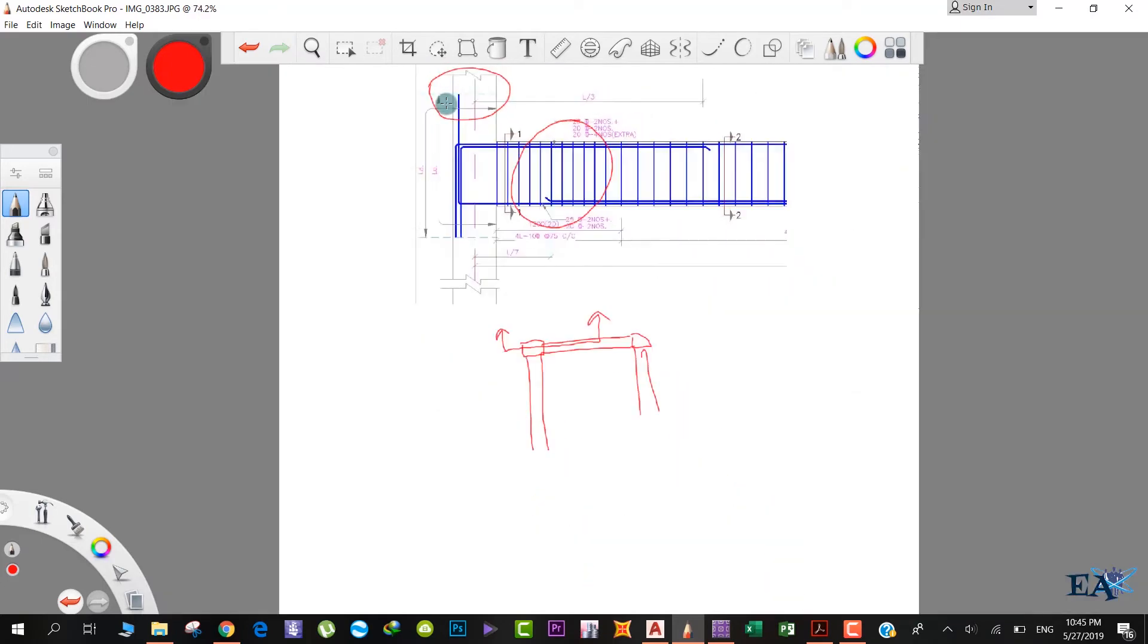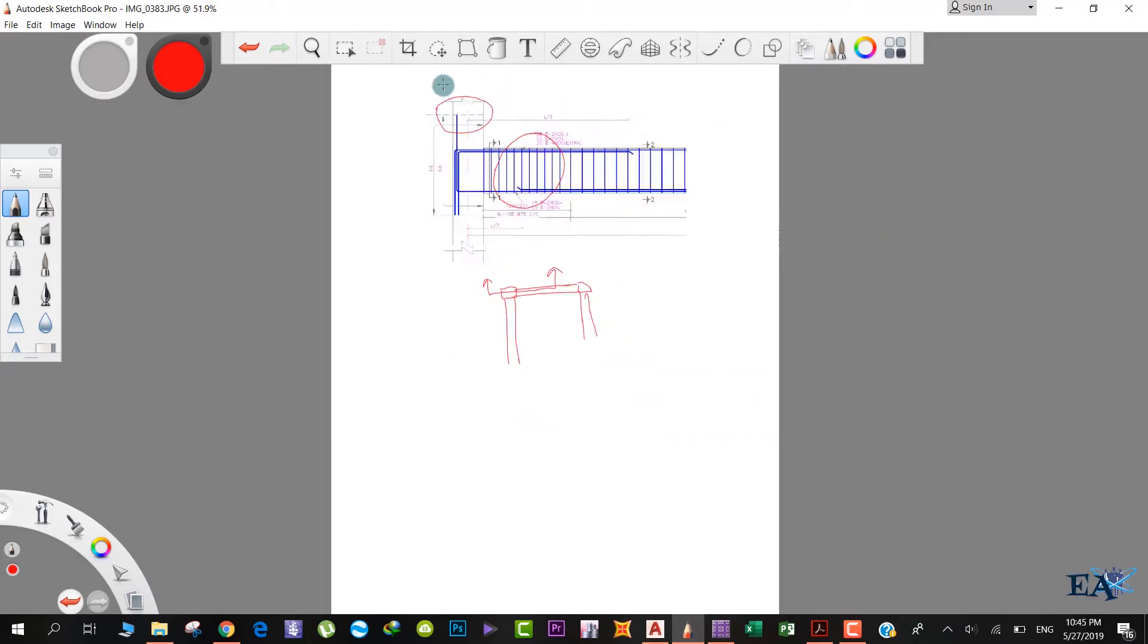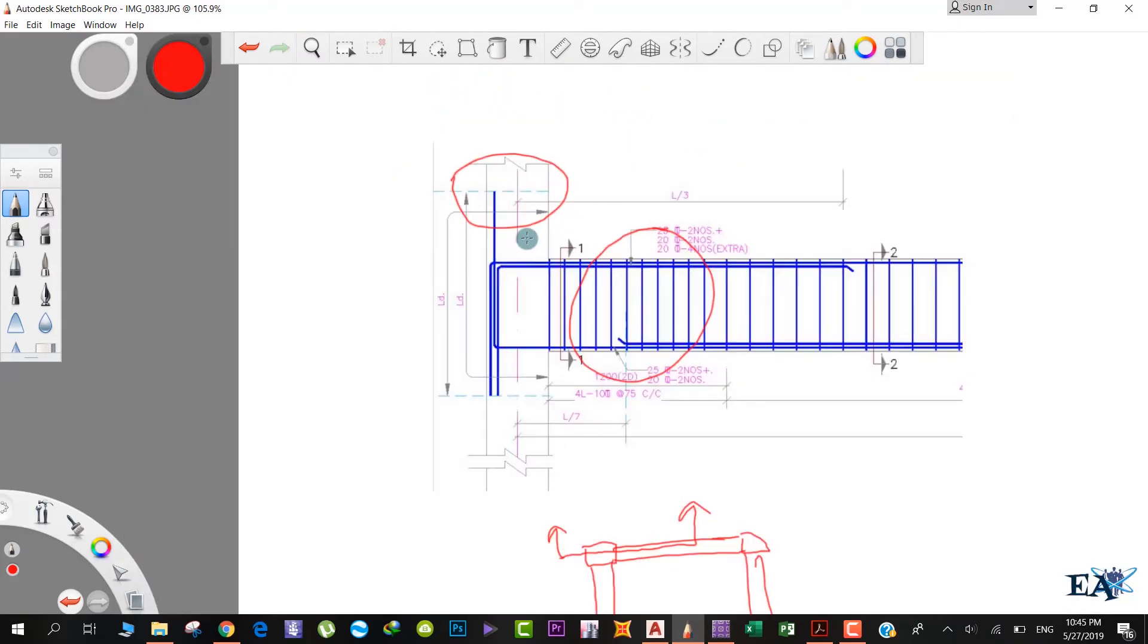If we see over here, at the end of the beam-column junction, these bars, the extra bars or the throughout bars that go into the column, should go up to a distance of the development length.